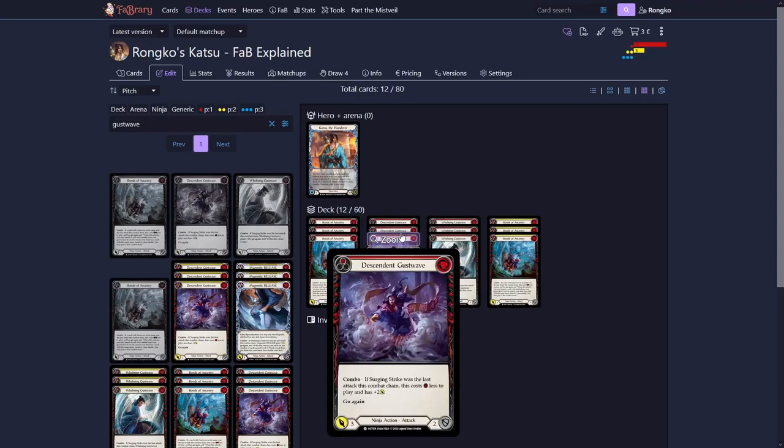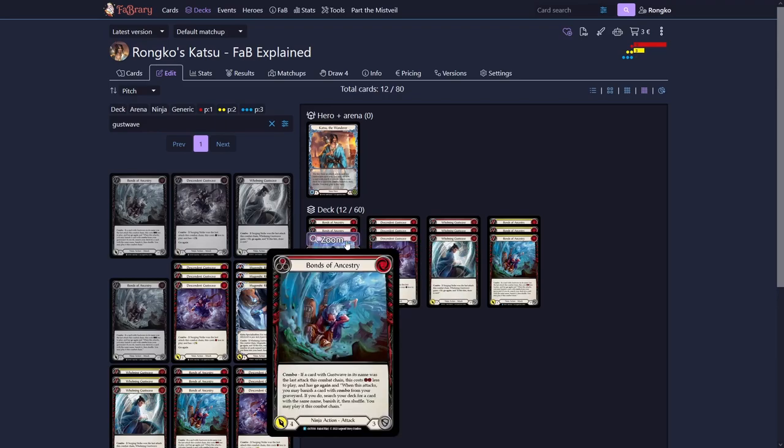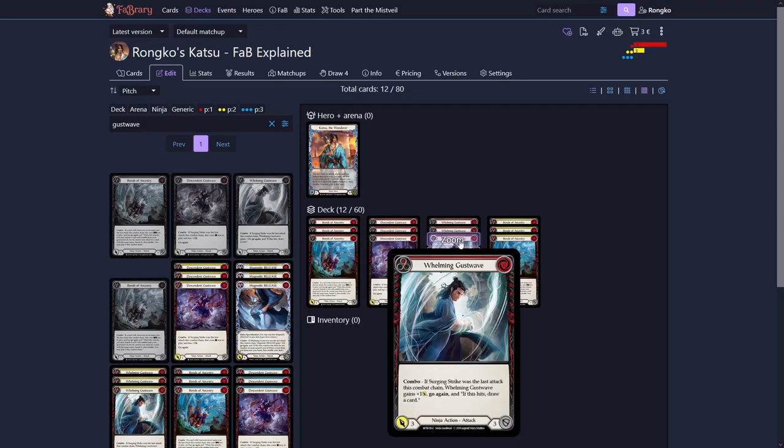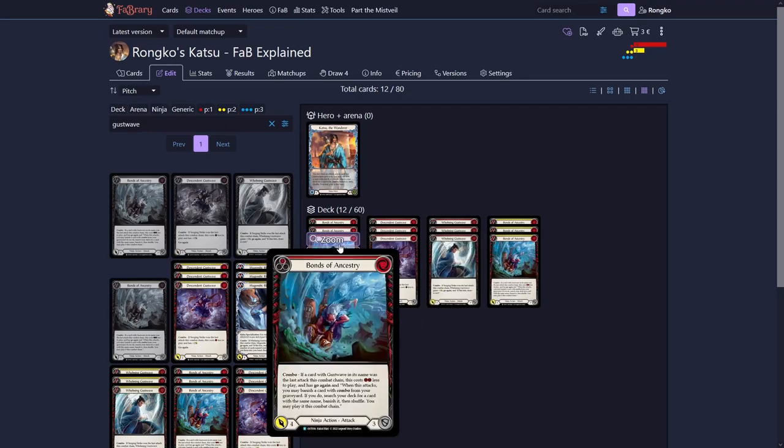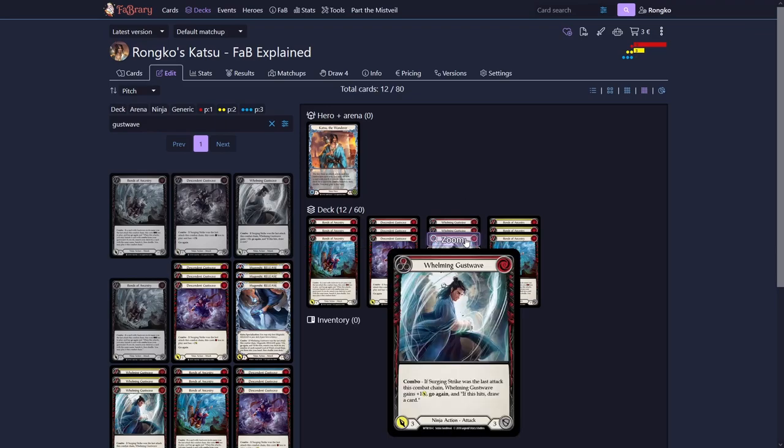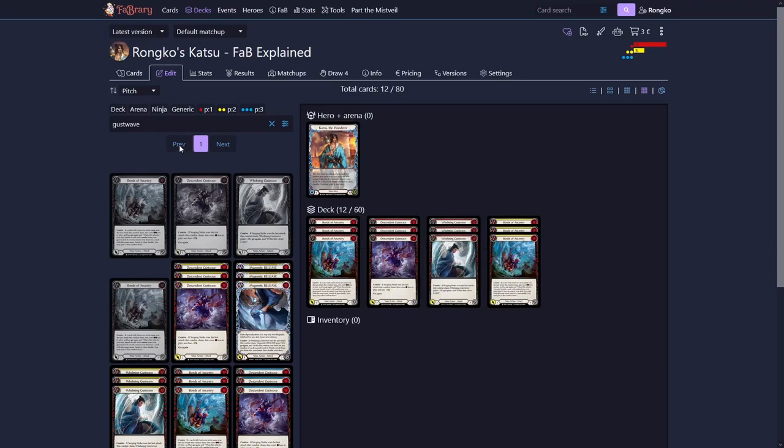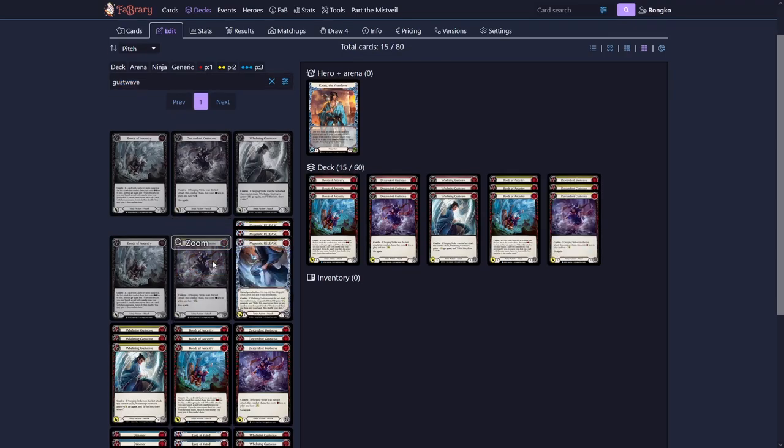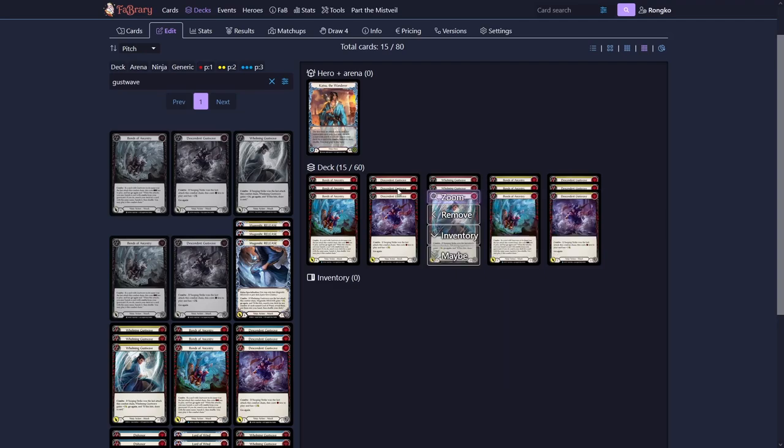Descendant Gust Waves have go again, Whelming don't have go again naturally. You would need to play a card in front of those. So a common play pattern would be to play a Descendant Gust Wave and then follow it up with a Bonds of Ancestry from your hand. And then you banish a card with Bonds of Ancestry and play a third.